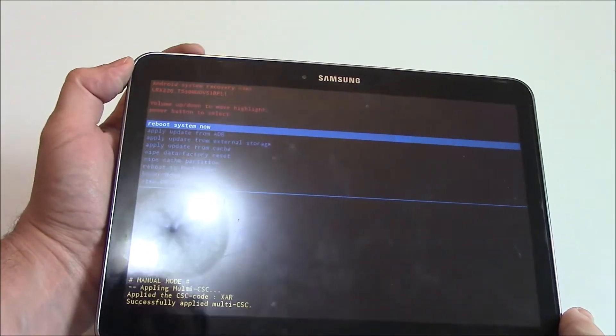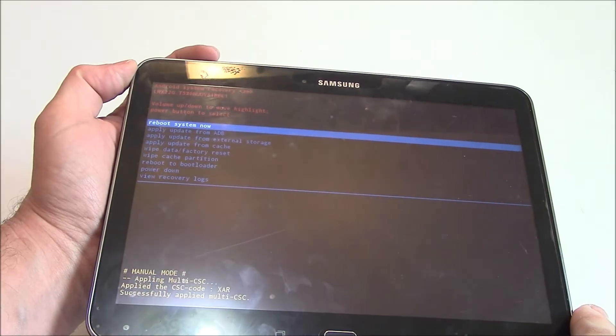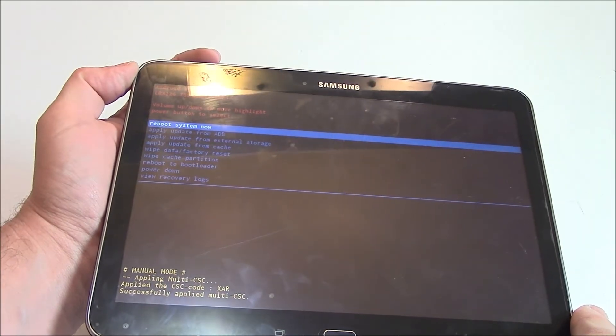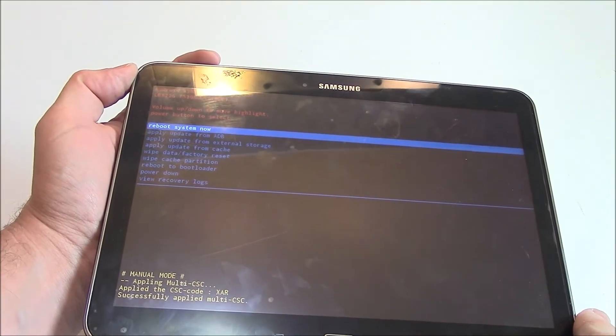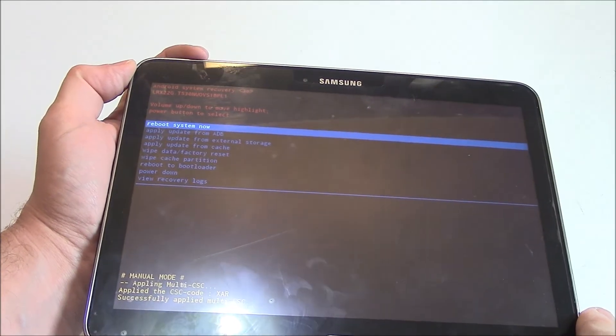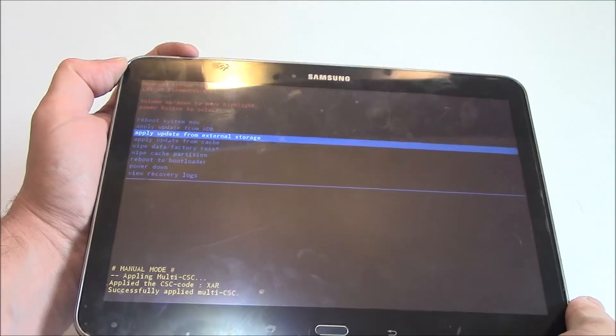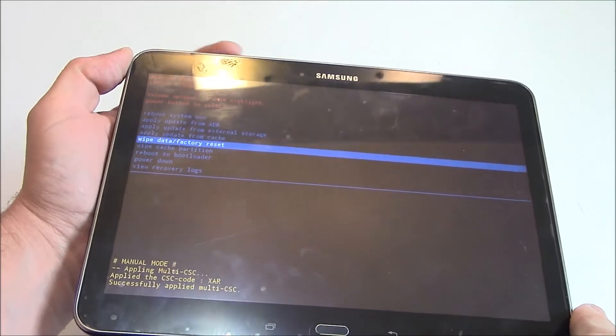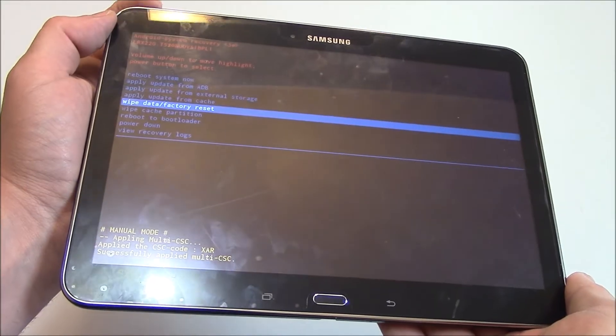Okay, now using the volume down button, go to wipe data factory reset. Press the power button.